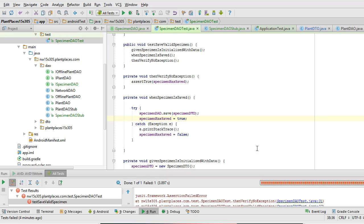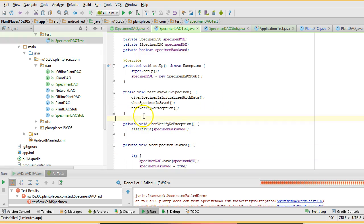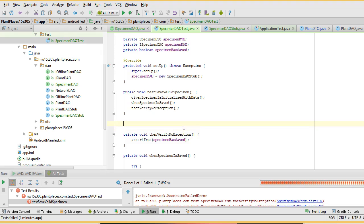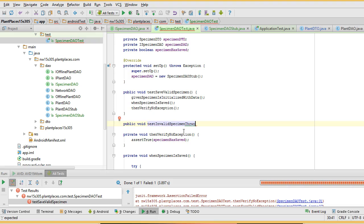In a previous video, we started our unit test structure, and we have started a prototype or a stub for a specimen DTO. In this video, we're going to continue with our test framework. We're going to write a few more tests. I'm going to say: public void test invalid specimen throws exception on save.